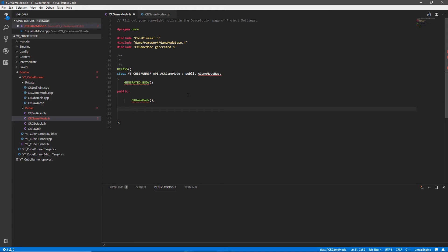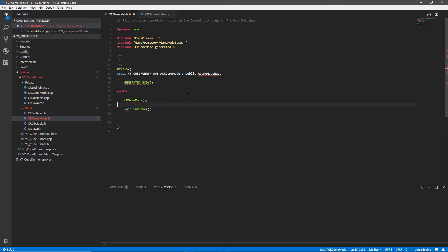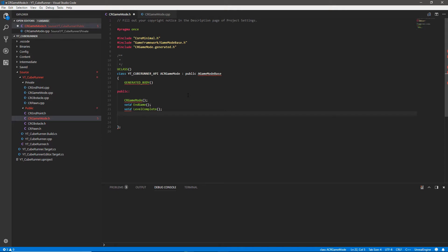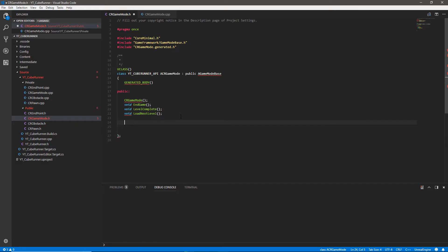The next functions we're going to make are the ones we've got in the blueprints. We want our void endgame, we'll have our level complete which will also be of type void because it's not returning anything, and then the final function for this class at the moment which would be load next level — also void. These functions will just be used within the class and won't need to be exposed to blueprints.